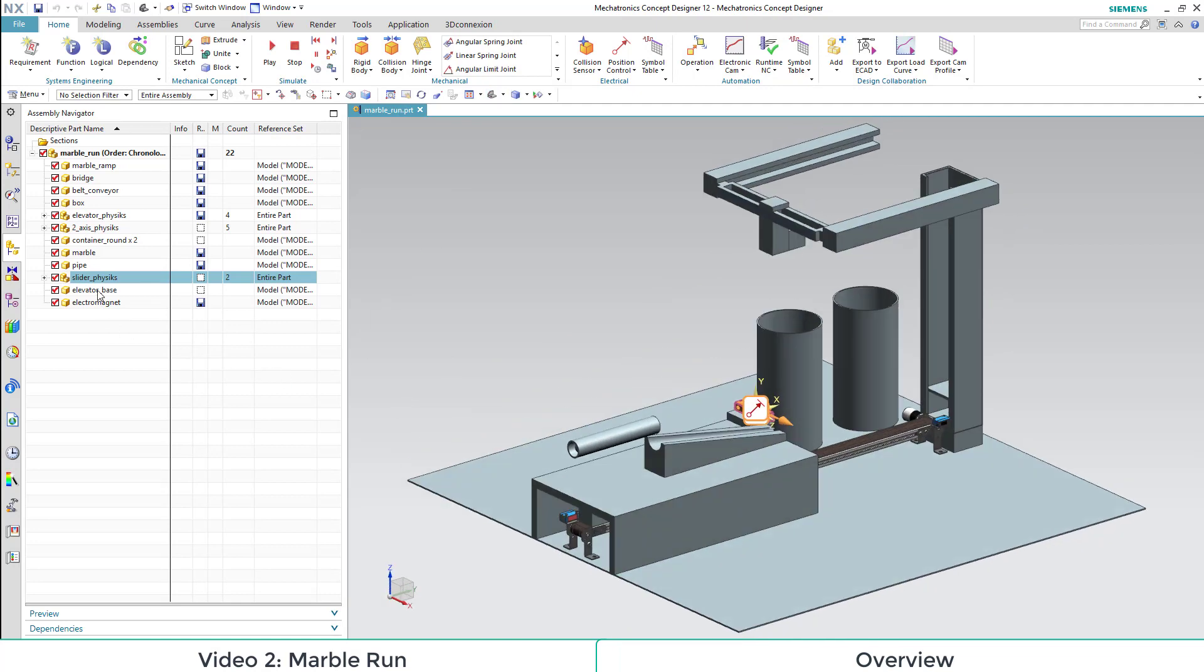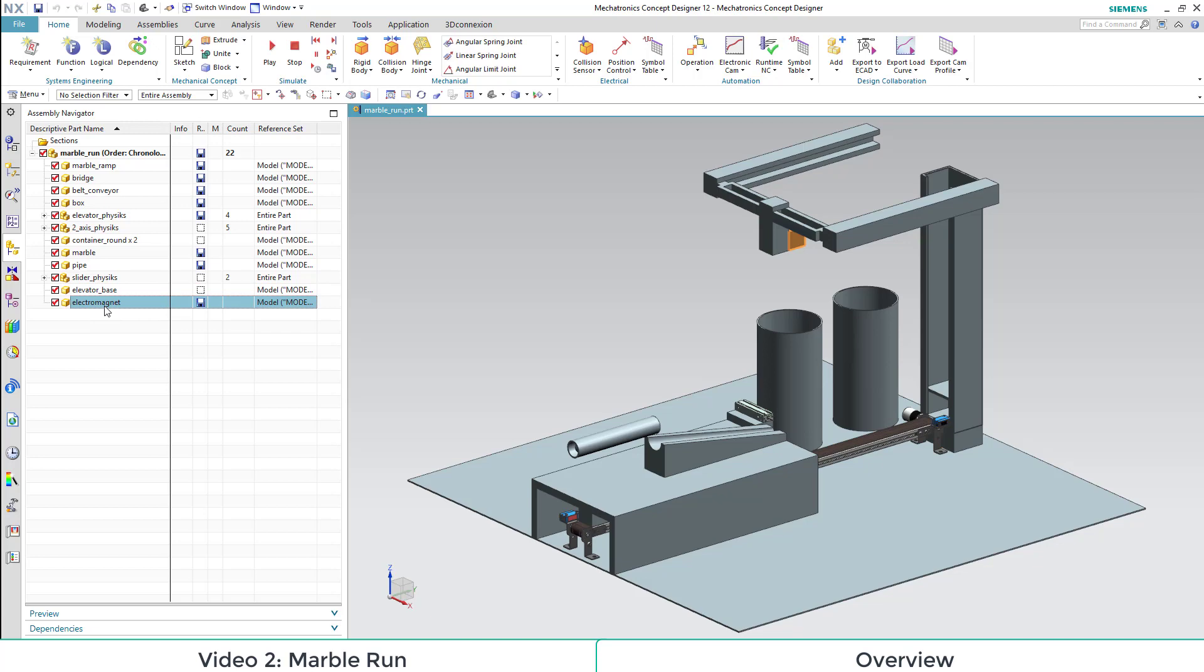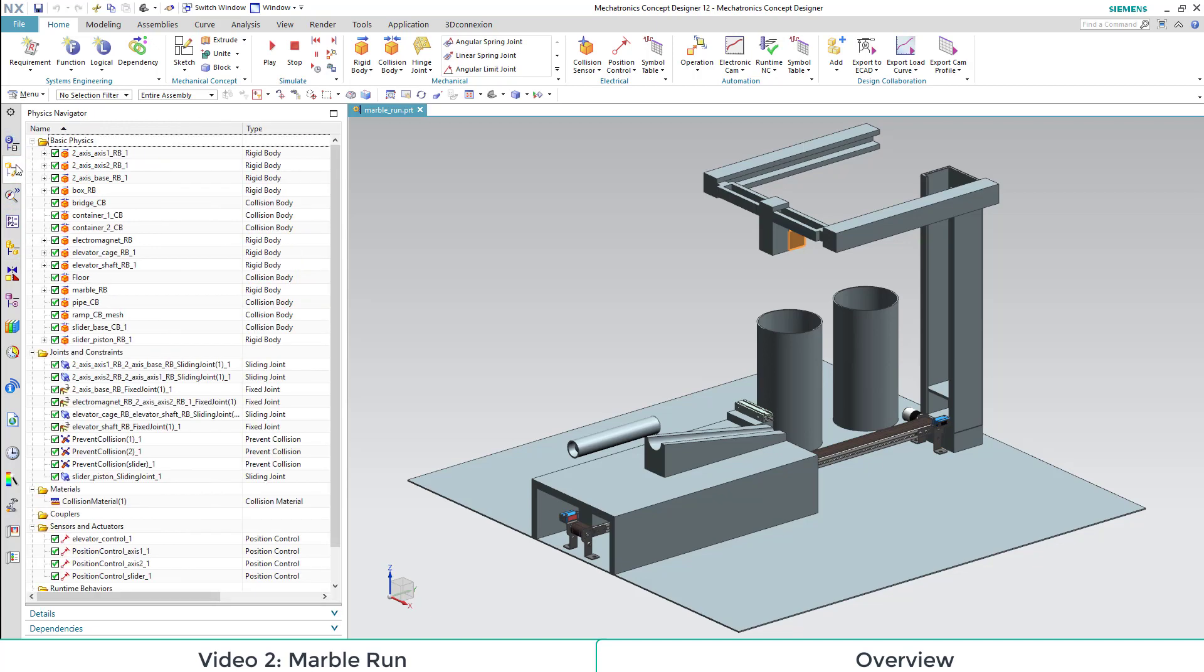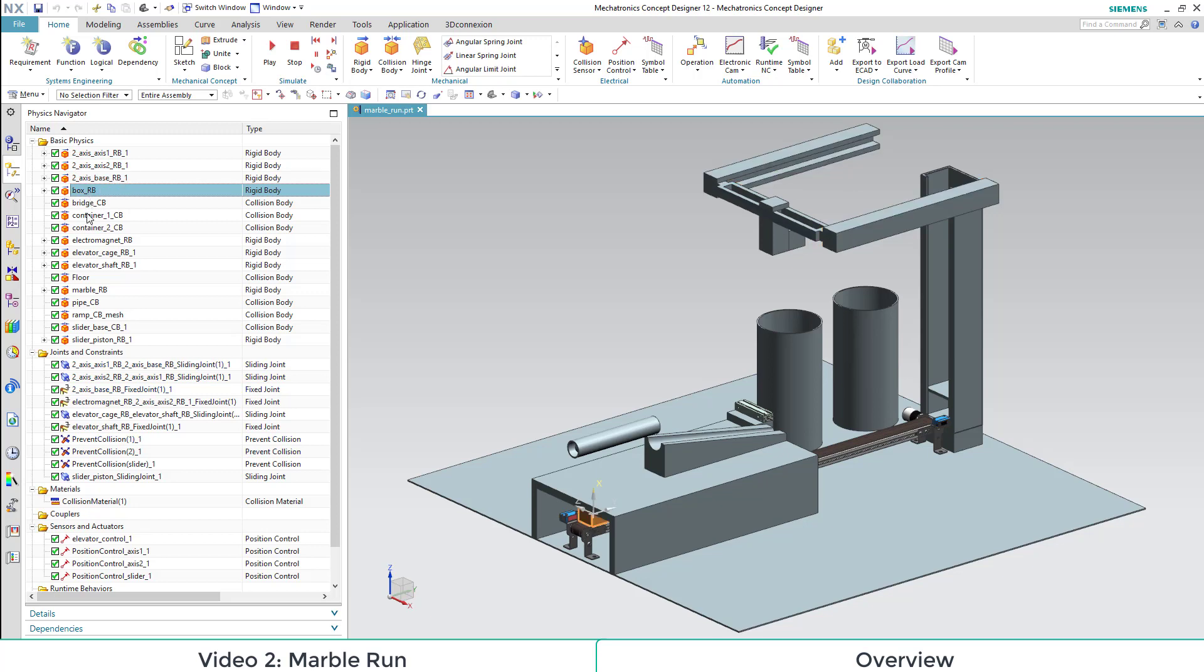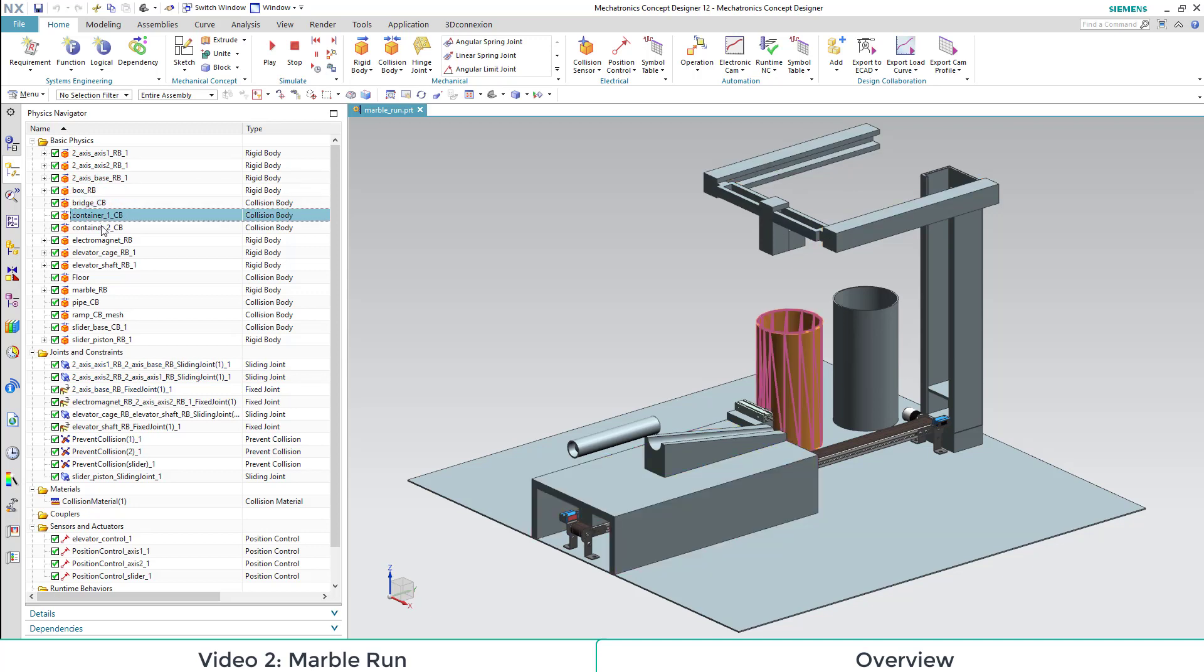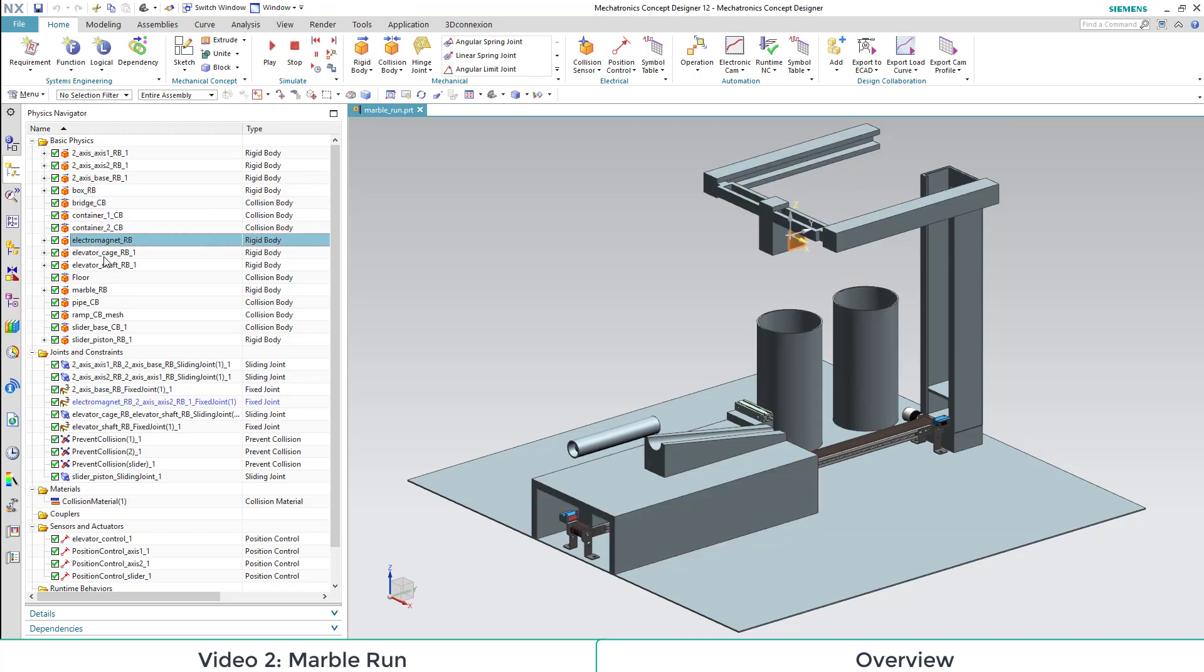Then we have an electromagnet which is mounted on our mounting component of our two-axis system. Then we have different properties for our components. We have collision bodies and rigid bodies. You can see them here.